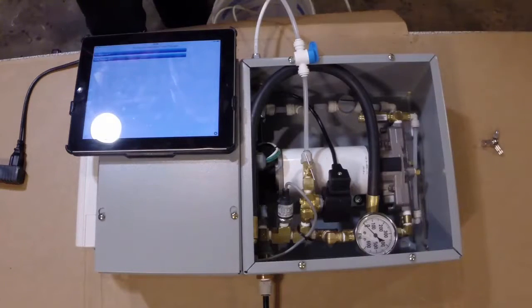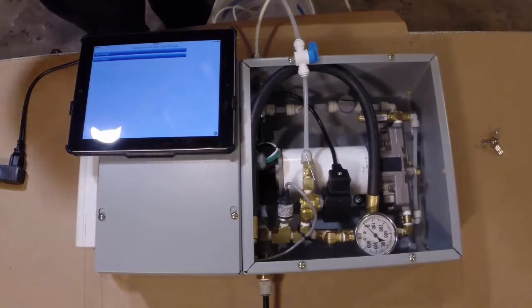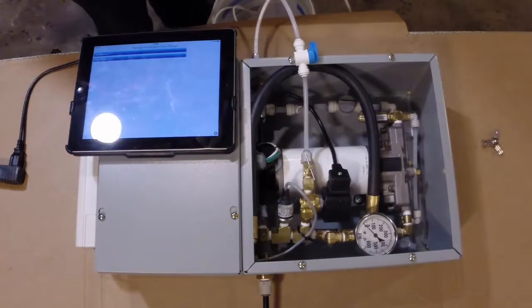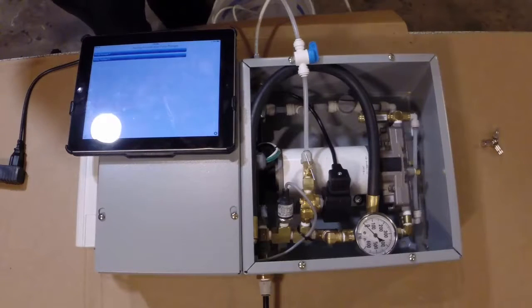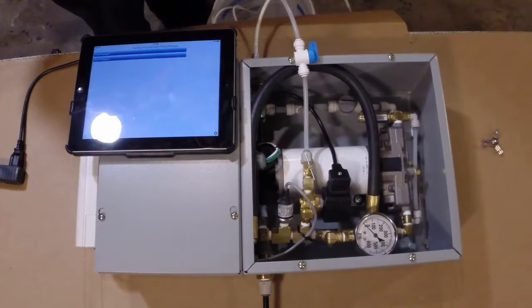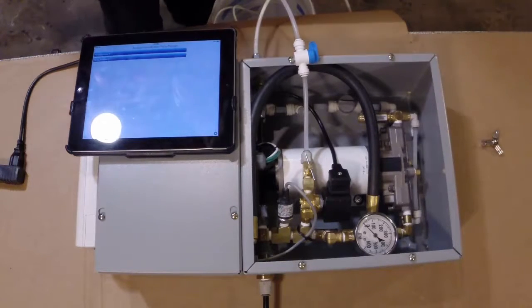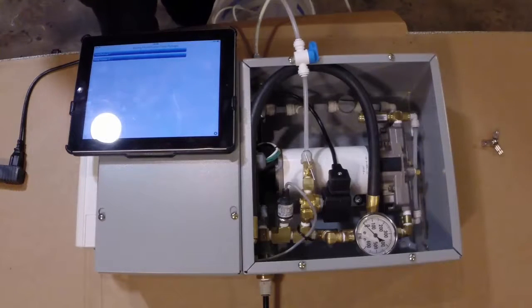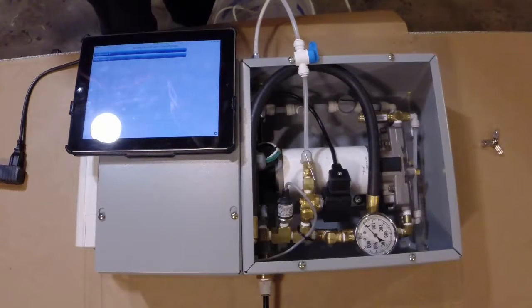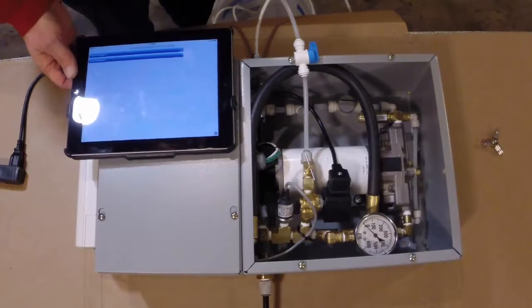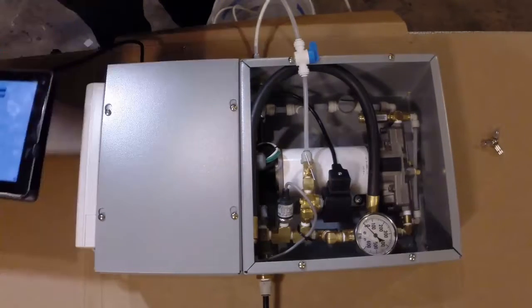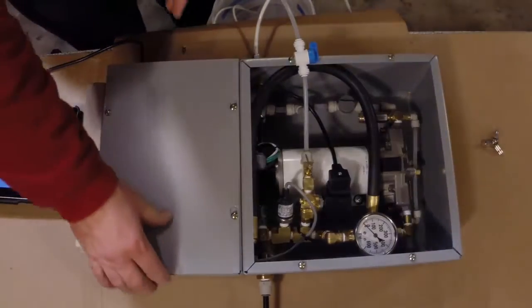This is a demonstration of a pump package that is being controlled by a monitoring product called Control by Web. This is a little demonstration on what the capability of a Control by Web device can do. This is a high pressure pump package that has some controls in it.